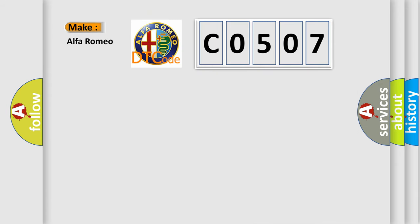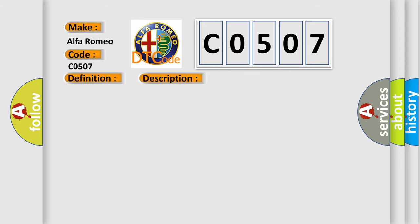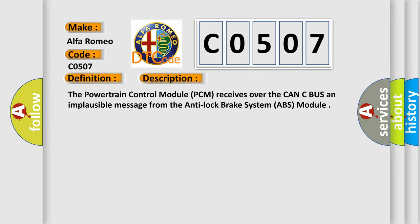So what does the diagnostic trouble code C0507 interpret specifically for Alfa Romeo car manufacturers? The basic definition is right front wheel speed sensor range performance. This is a short description of this DTC code. The powertrain control module PCM receives over the CAN-C bus an implausible message from the anti-lock brake system ABS module.